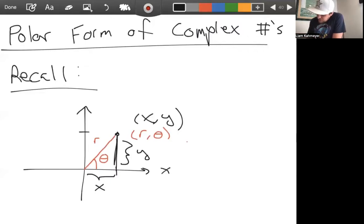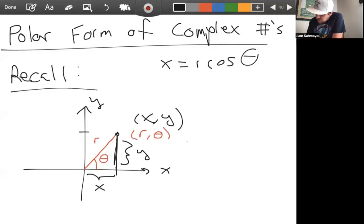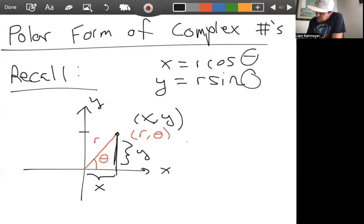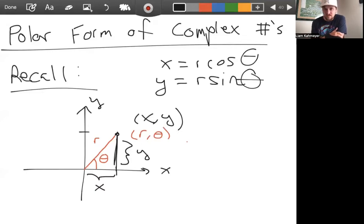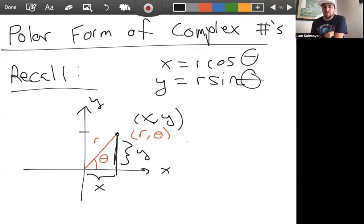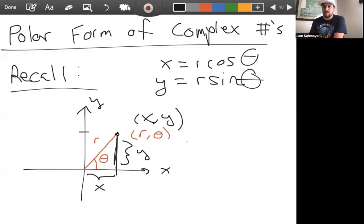We remember that x equals r cosine theta and y equals r sine theta — this is how we understood polar coordinates. We can do the same thing with complex numbers, but the setup is slightly different.